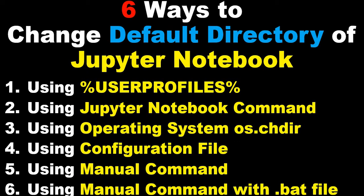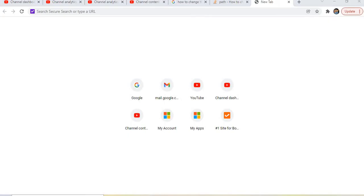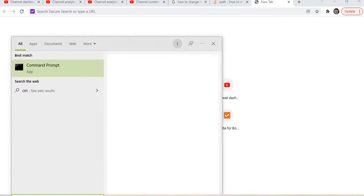Hi everyone, welcome to this session on Jupyter Notebook where I'll show you how to change the default directory. In this session, I will complete topics 5 and 6, showing you how to change the default directory using the manual command, as well as combining the manual command with a .bat file to automate this task.